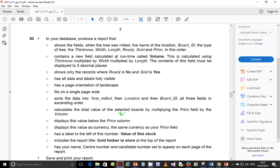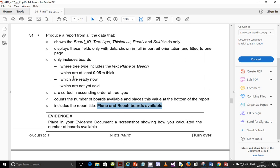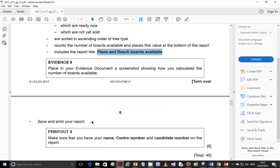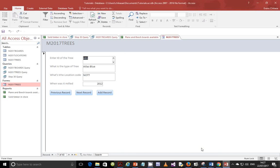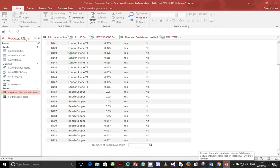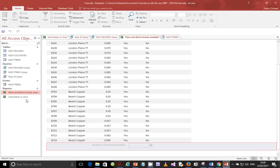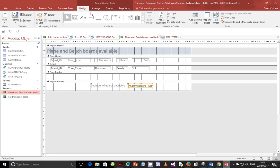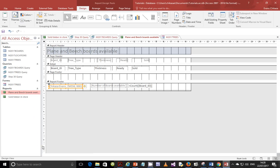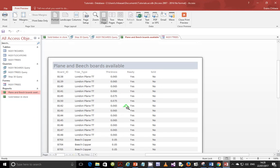Now verify that we are done with everything. We just need to save and print the report. Make sure your name, centre number, and candidate number appear on the report. Go to design view, get a label, and put your details in the report footer or page footer — for example: 'Evans M 556000'. Then preview the report to confirm it looks correct with all the details.